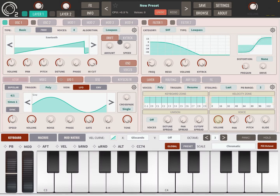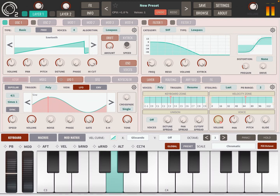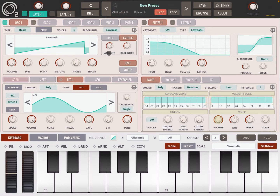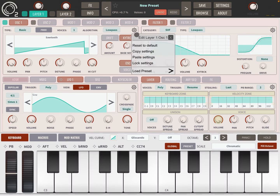Let's go back to Sawtooth. Here you have a Drift section with two buttons: Amount and Speed — this is the random drift pitch LFO applied to the pitch. Let's reset to default. Then you have Key Track, which is quite interesting. At the moment the tuning is standard tuning, but you can choose a base note and then set in the center how much it will change from that base note — really useful for microtuning. Let's reset to default.